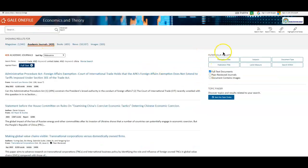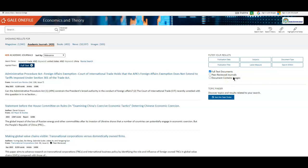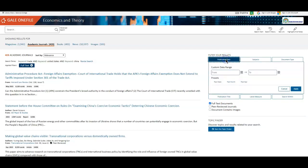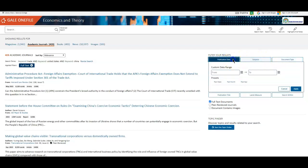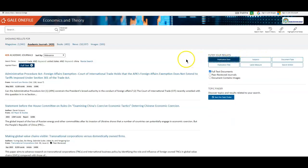Once you do a search, you'll see on the right side here, you can still limit your search results just like we saw before we clicked search. So once you search, you can look at the publication date, change the subjects, and the document type.